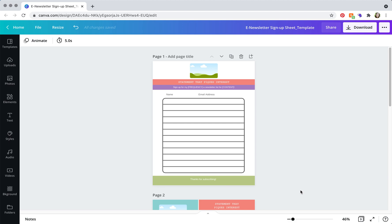Hey there, I'm Meg and in this tutorial I'm going to show you how to edit the e-newsletter sign-up sheet template.